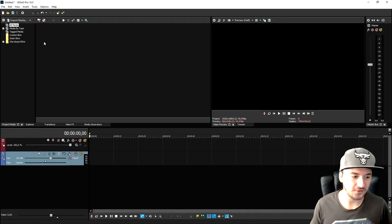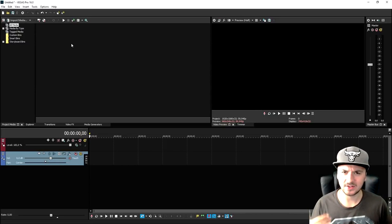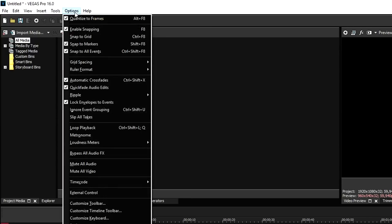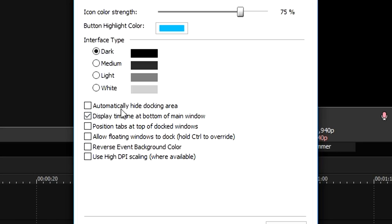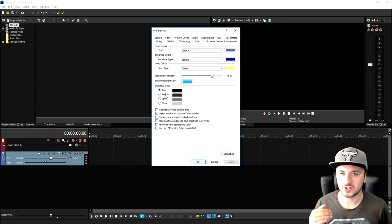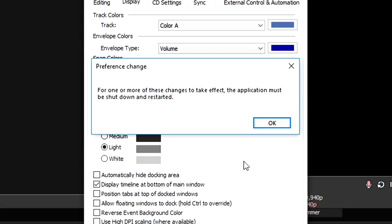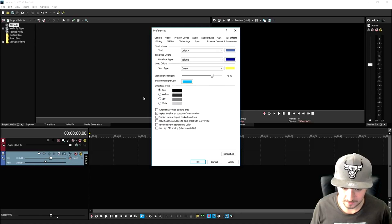A cool thing they added is that you can change the whole look of the program, because people ask 'Alex, how do you have it so dark or so light?' It's very simple: go to Options, click on Preferences, then pick Display. Right here you can choose the interface type - I have it on dark, but if you're used to Sony Vegas Pro 13 you can pick light. When you click OK you need to restart the entire program. You can also just change the tints of the entire screen.